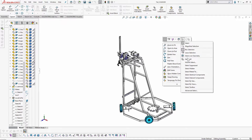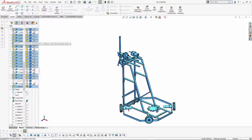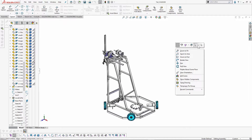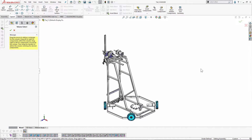The icon with multiple cursors is the classic Ctrl+A command, which selects all components and highlights them in the feature tree. There's also Volume Select — one of the less-used and highly underrated tools.